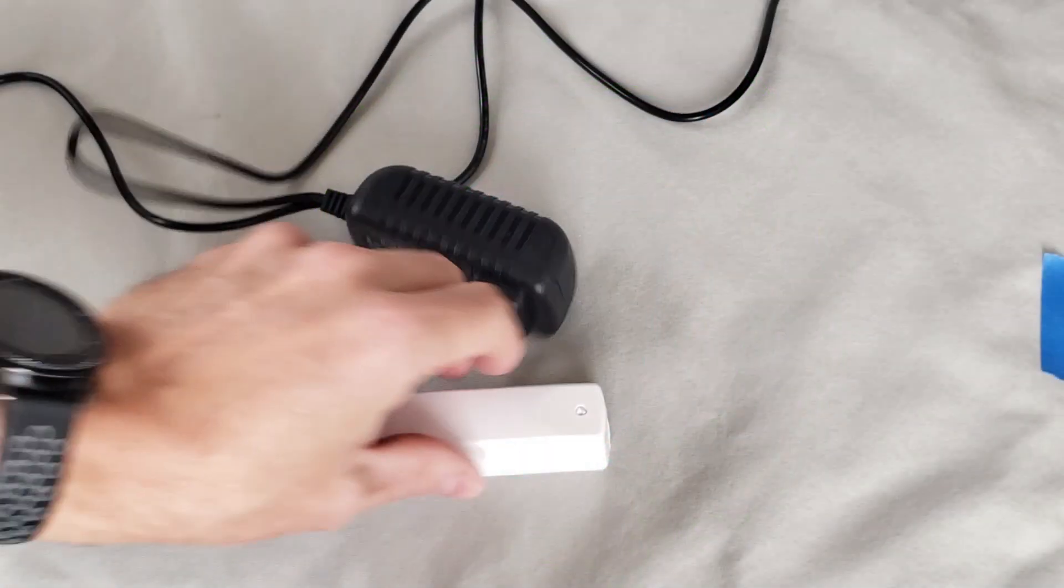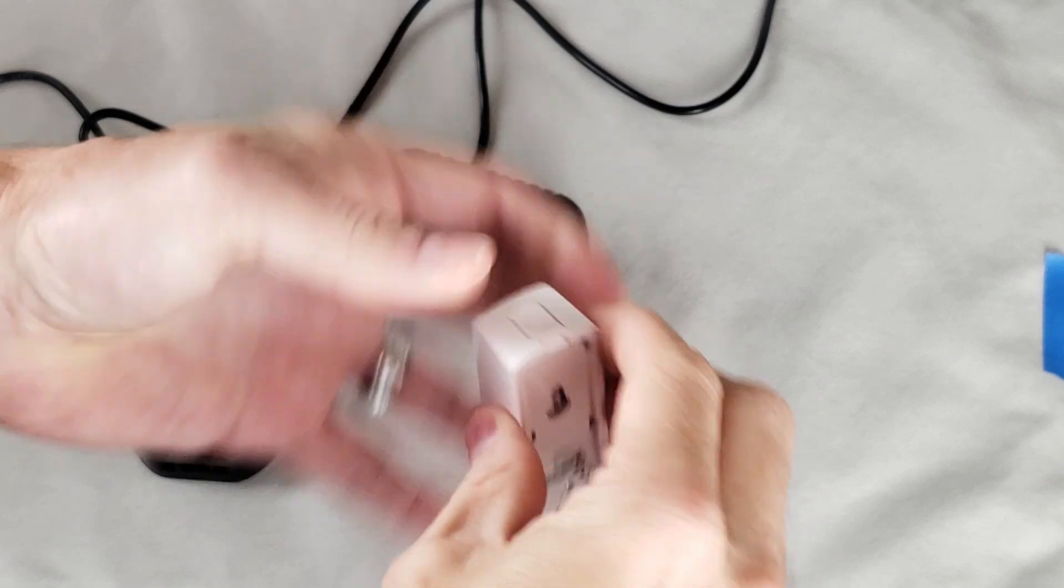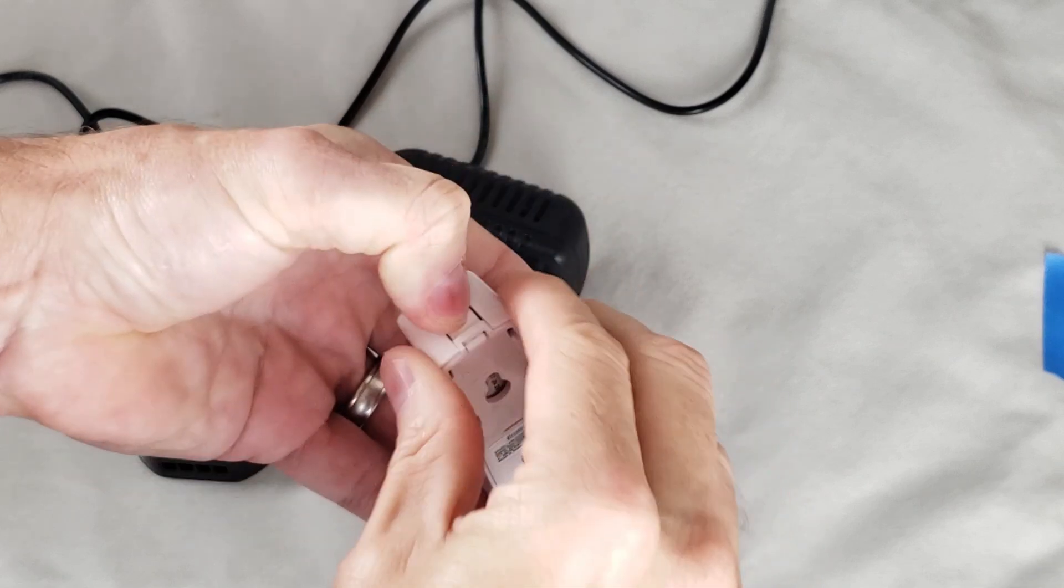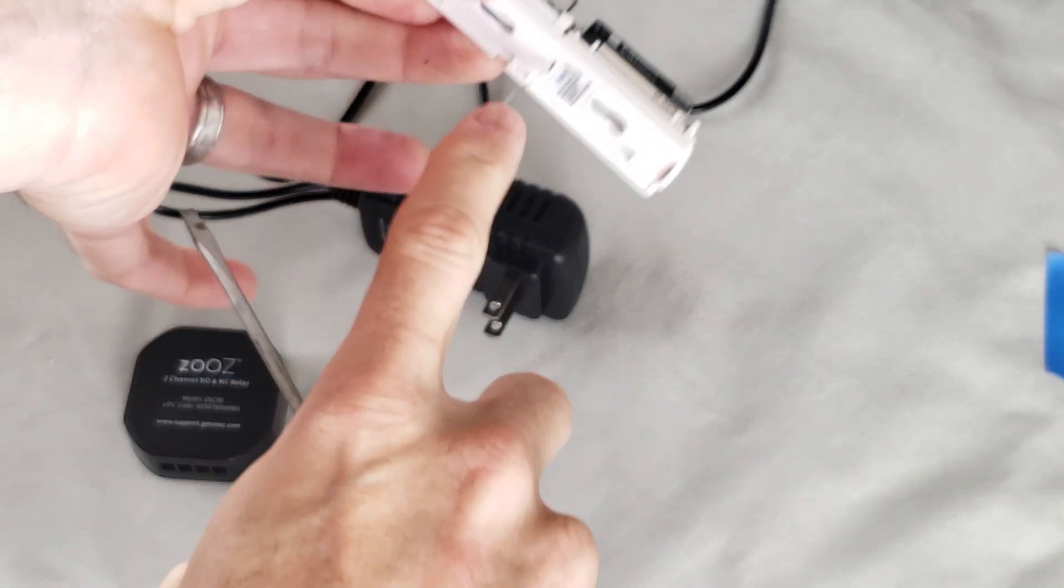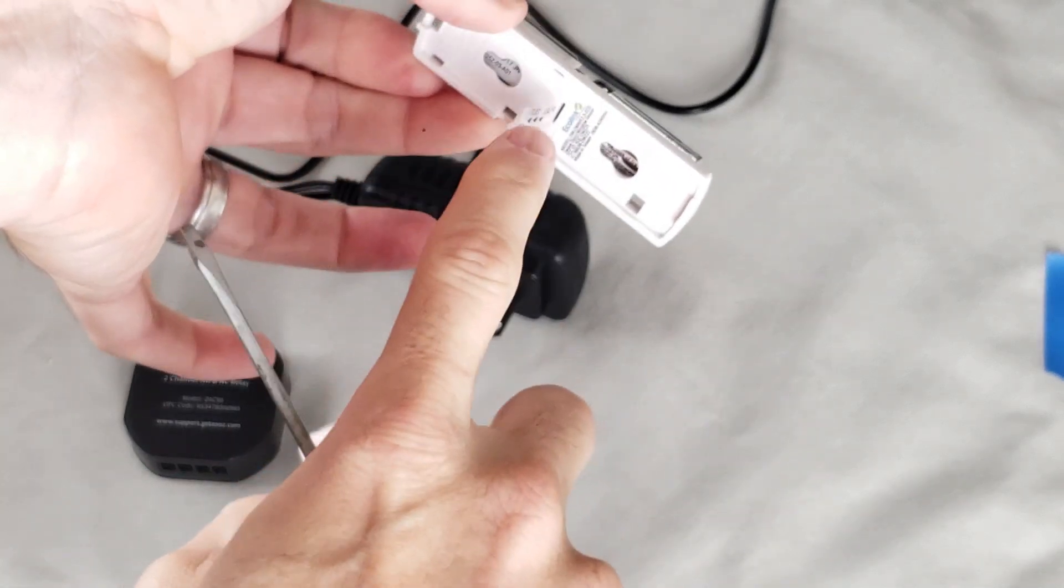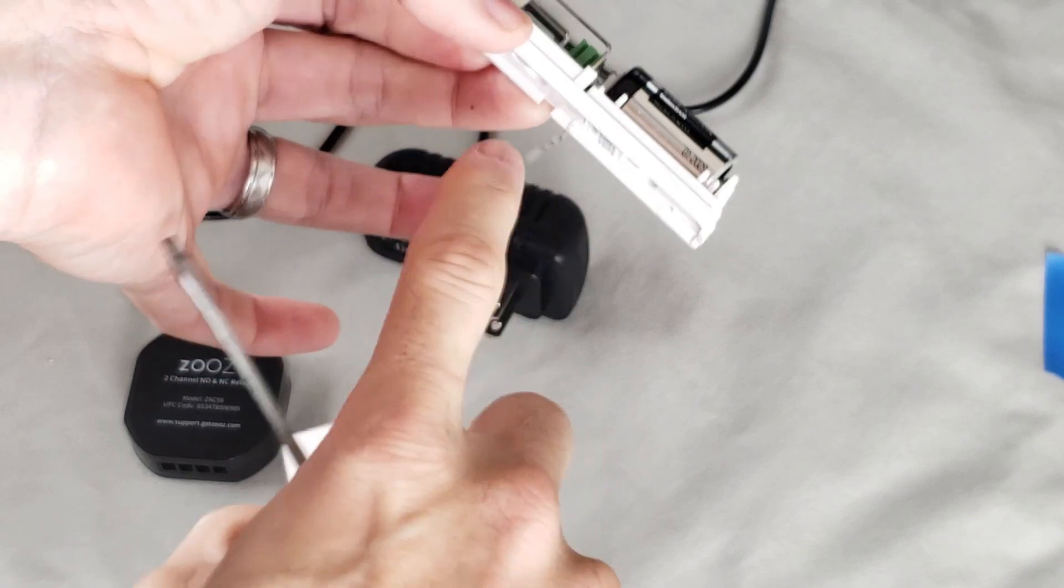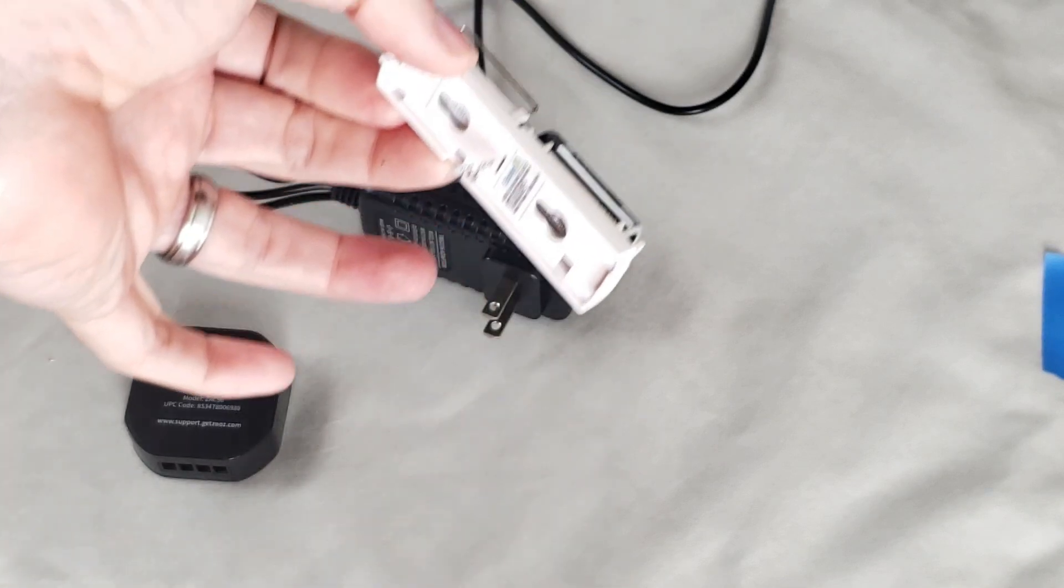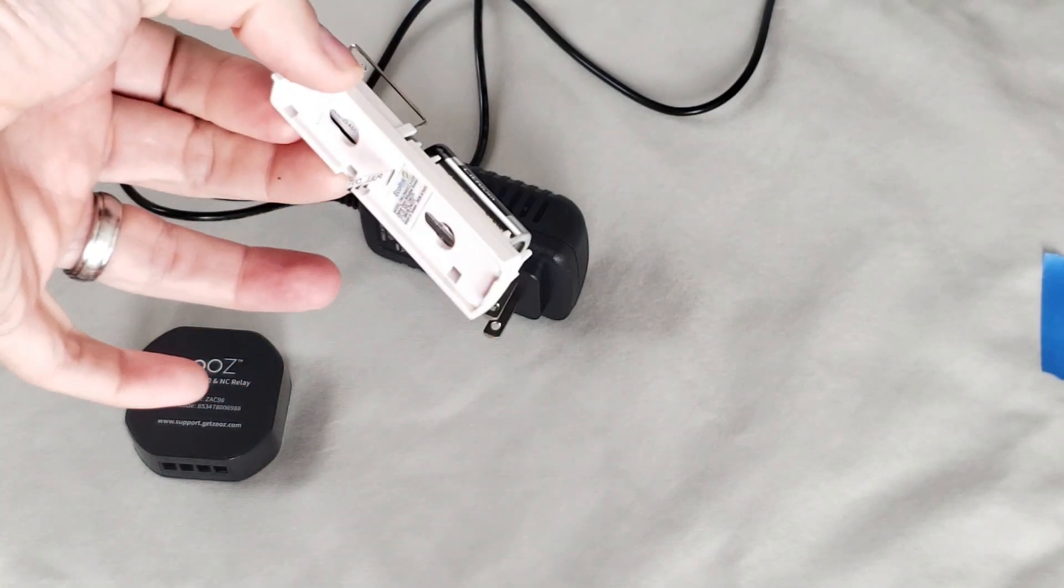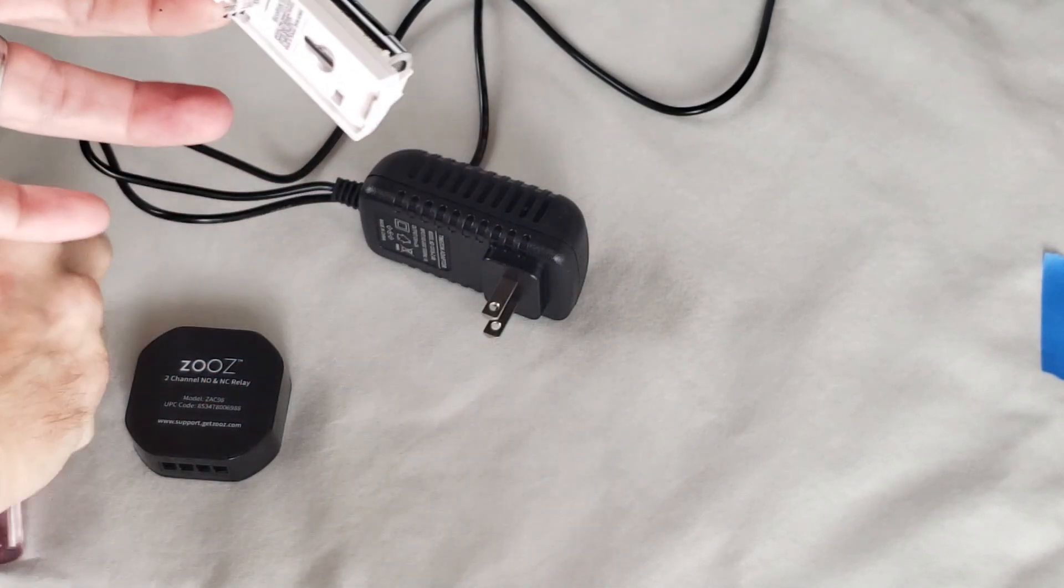All right, so first things first, we need to open this up, take the cover off of it. We're going to leave this little battery tag in here until we're ready to pair it so we don't waste the battery.